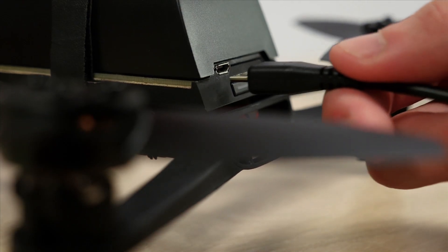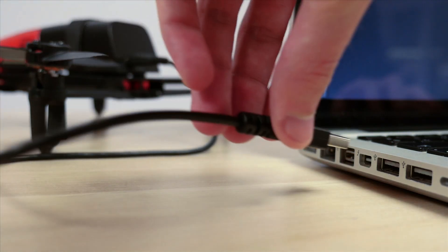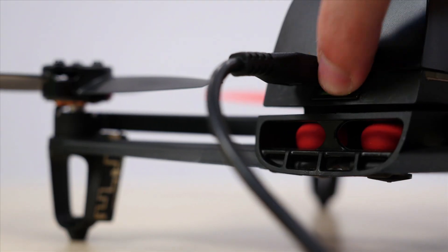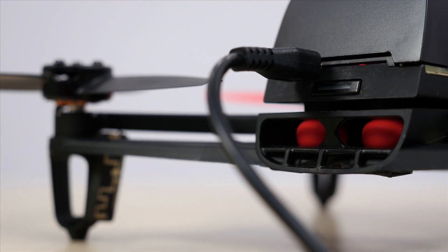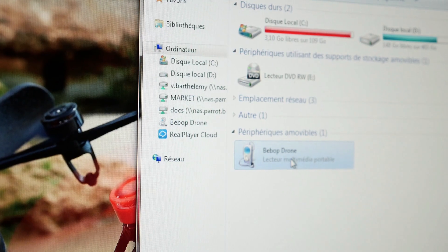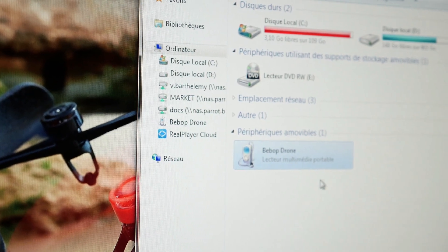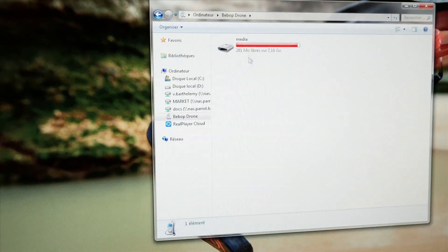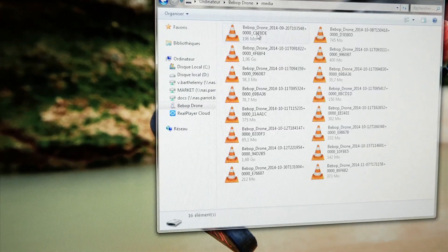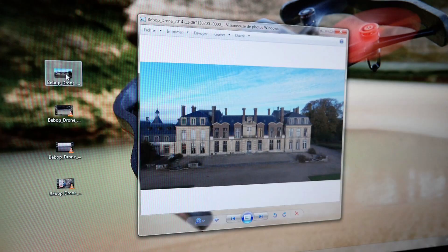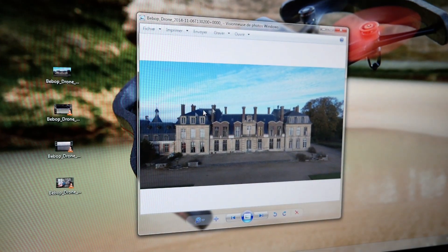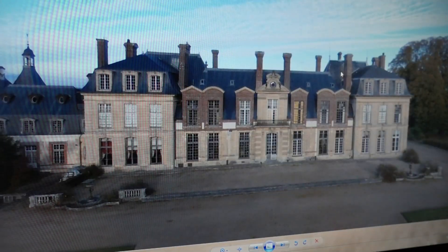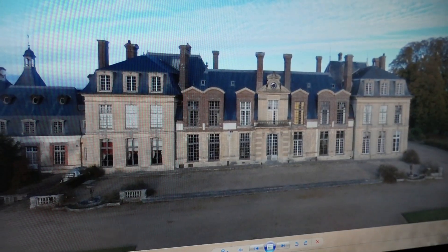You can also either retrieve or erase material by connecting your Parrot Bebop drone to your computer directly with a micro USB cable provided. To perform this operation, the Parrot Bebop drone's battery must be installed and the drone must be turned on.